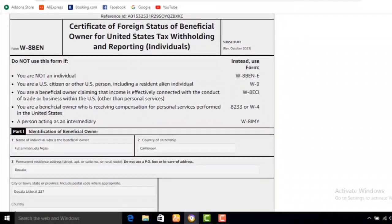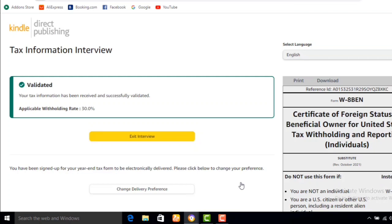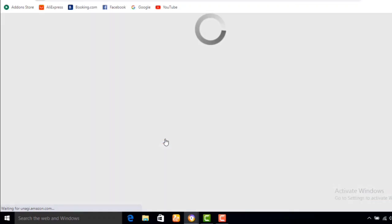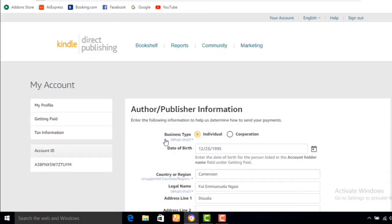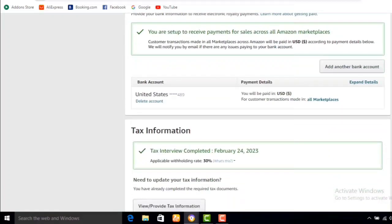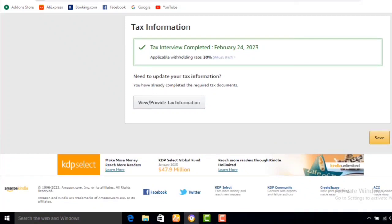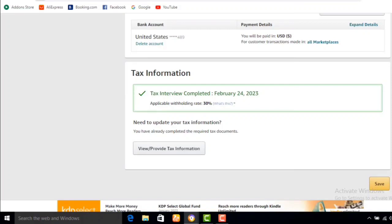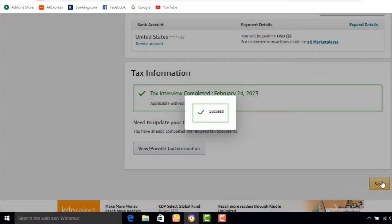This is the Certificate of Foreign Status. I click Submit Form. As you can see, I have my Certificate of Foreign Status of Beneficial Owner for US tax withholdings and reporting. I click Exit Interview. They will be withholding 30% of my income because I'm not a US citizen. My KDP account is successfully created — congratulations! With the tax information and bank details saved, I can now go ahead and start publishing books on Amazon KDP.